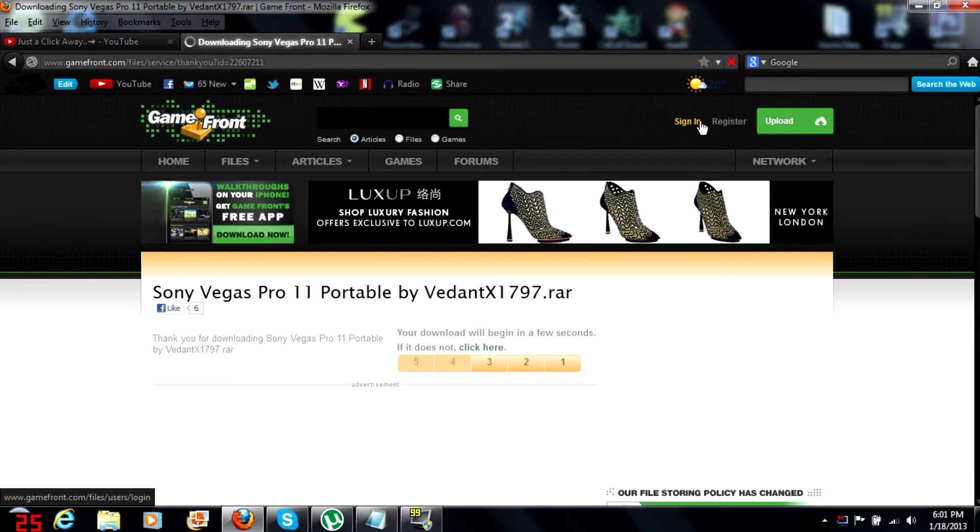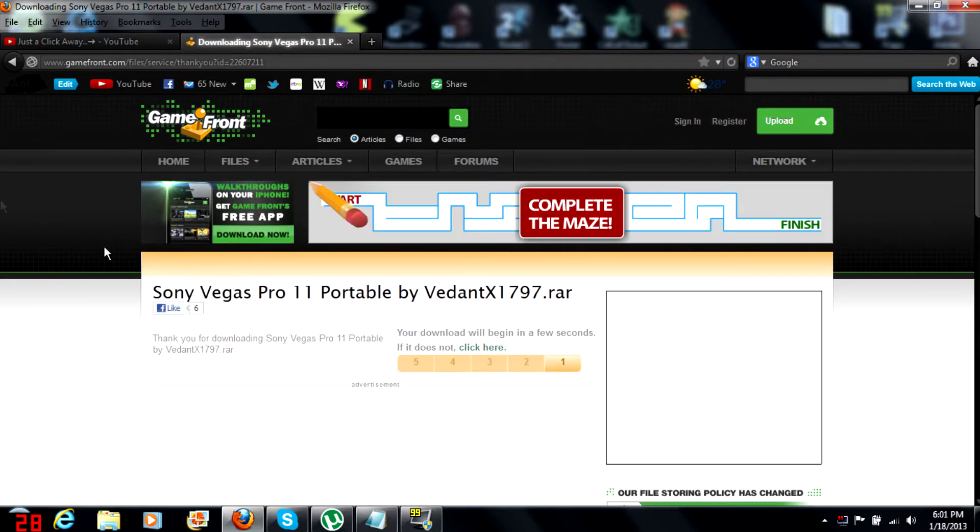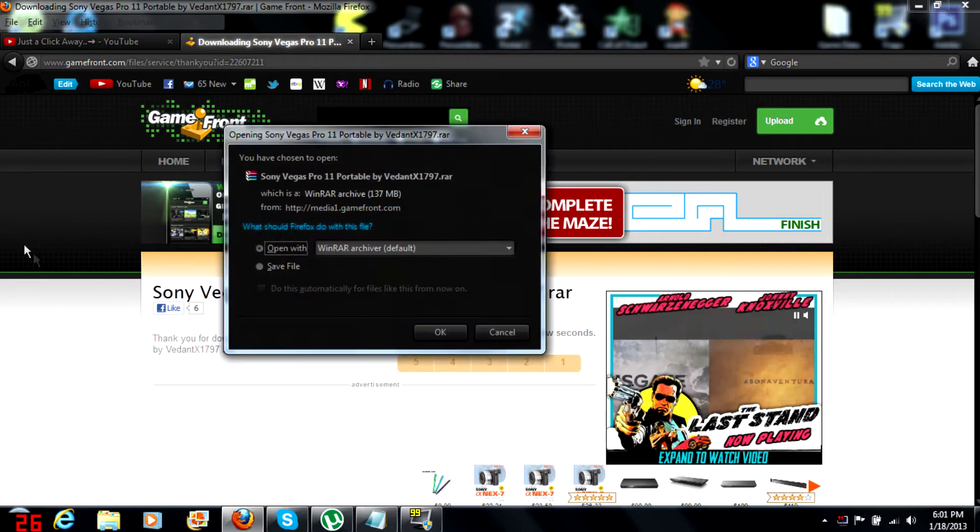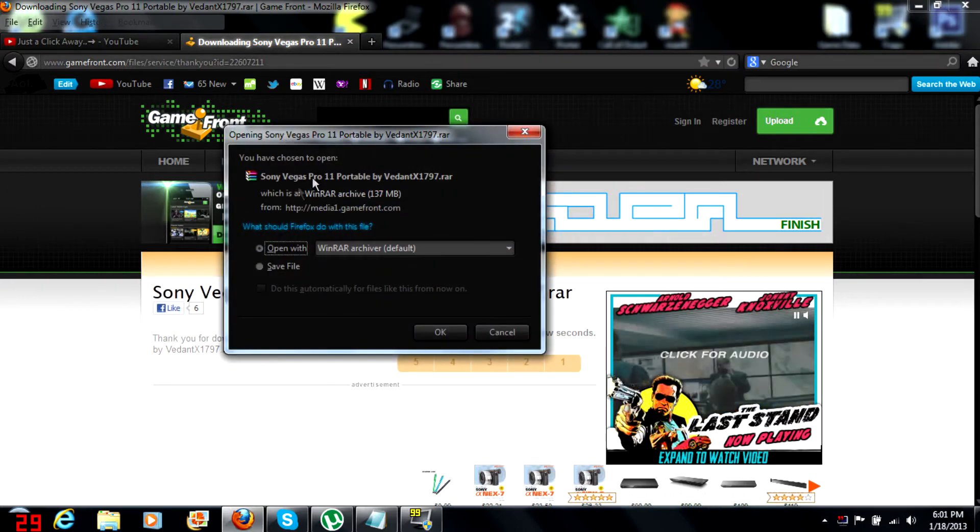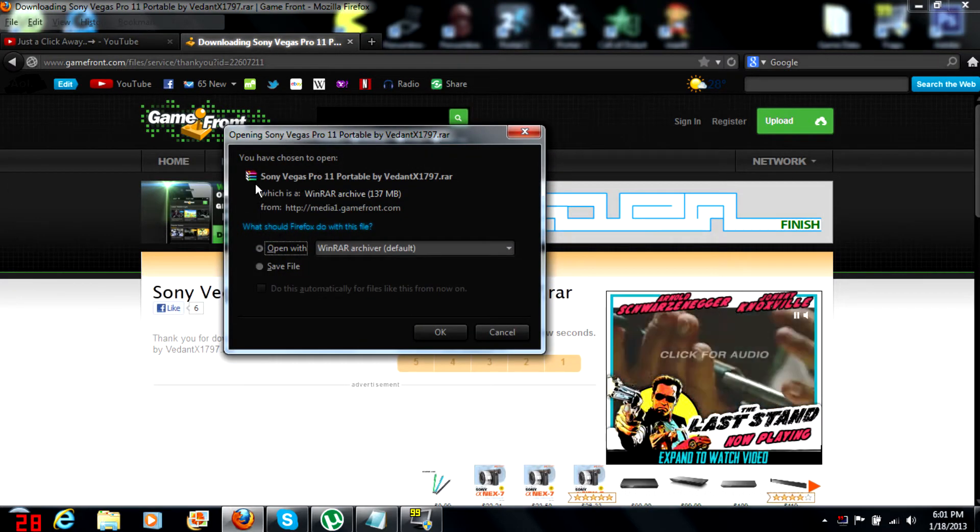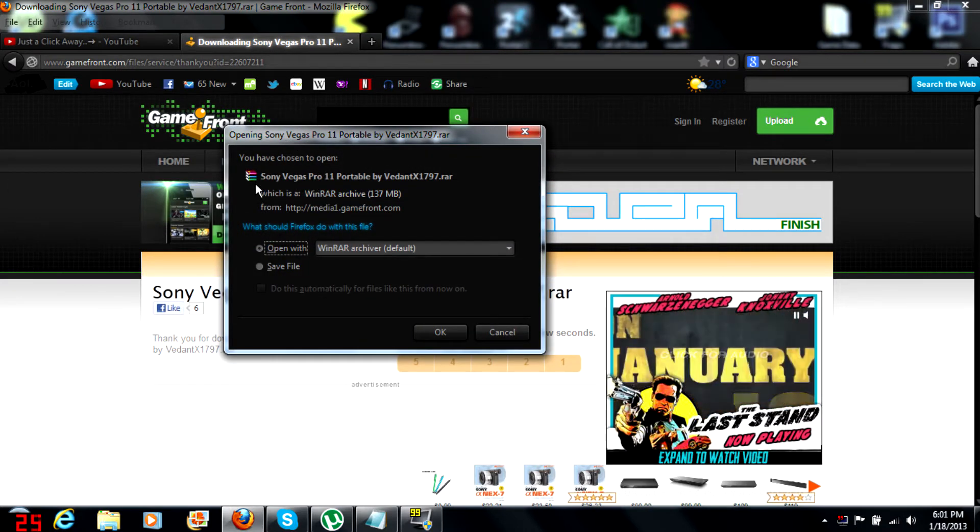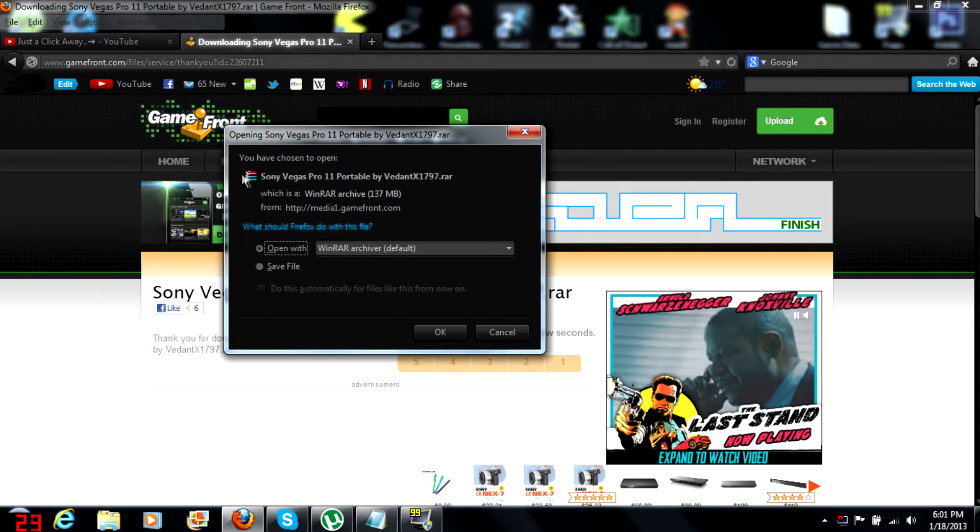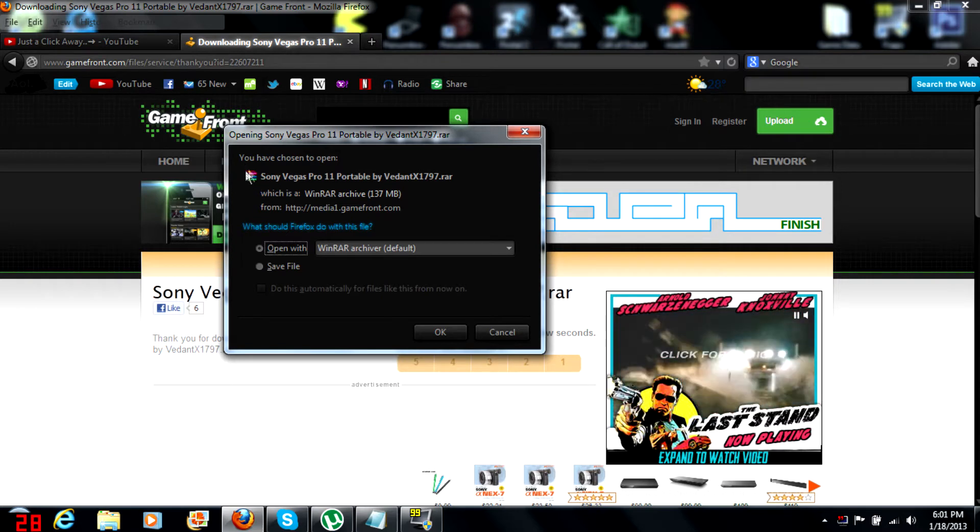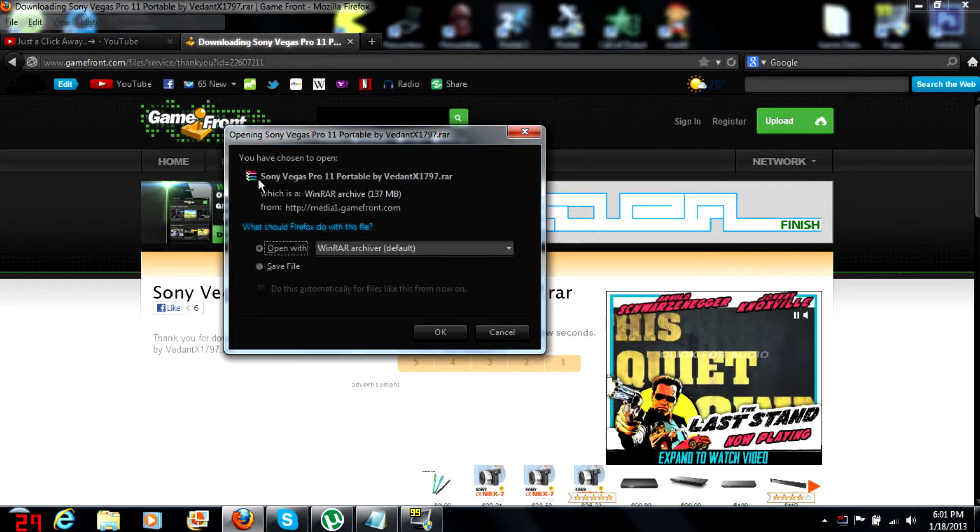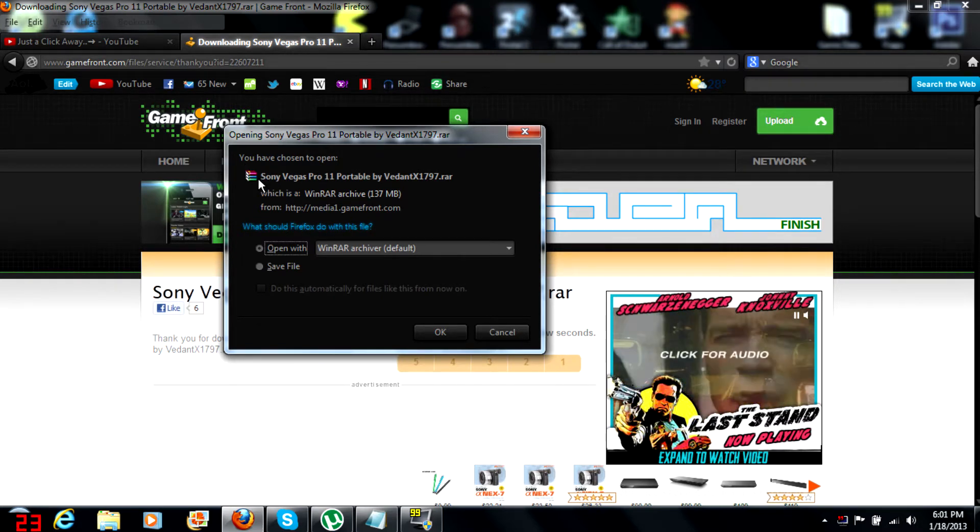Just go ahead and click download now. I don't know if you need an account or not. Oh no, I'm not signed in but I have an account. You're gonna need Winrar if you haven't watched any of my other tutorial videos. That link will be in the description too.